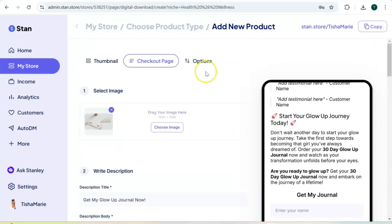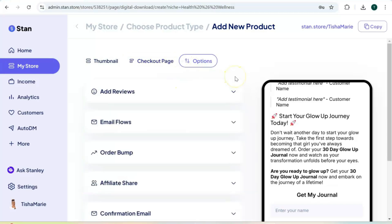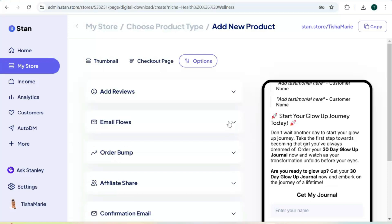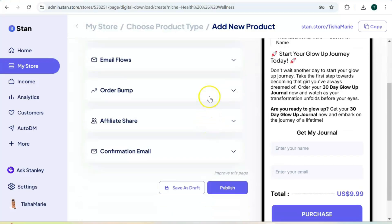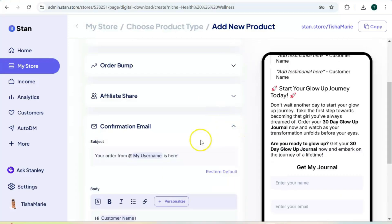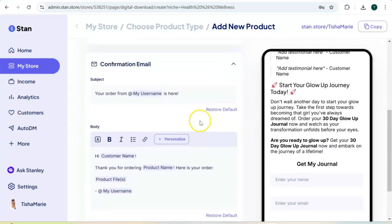Before we hit publish, scroll all the way back up to the top and click on "Options" — I want to show you a few more things. Under the options section you can add reviews; reviews and testimonials help you make sales. If you want to add any email flows you can do that here. The next two options — order bump and affiliate share — are only available with the pro account.